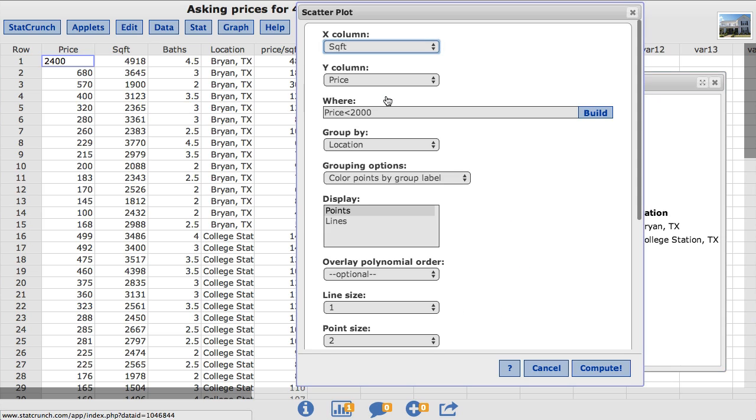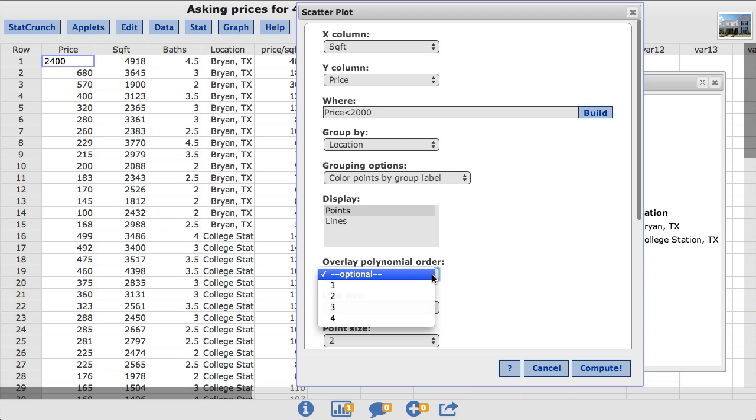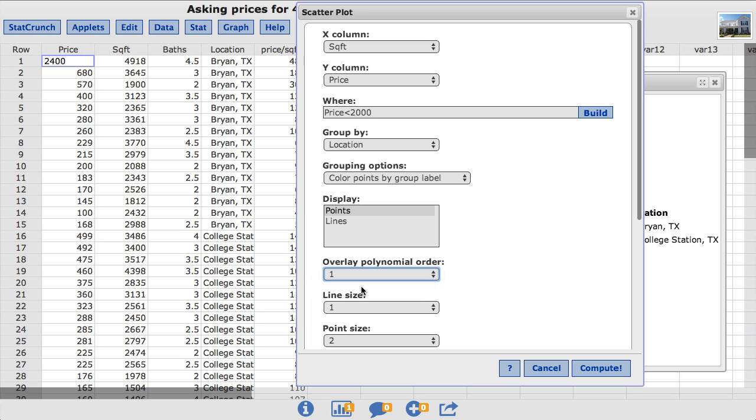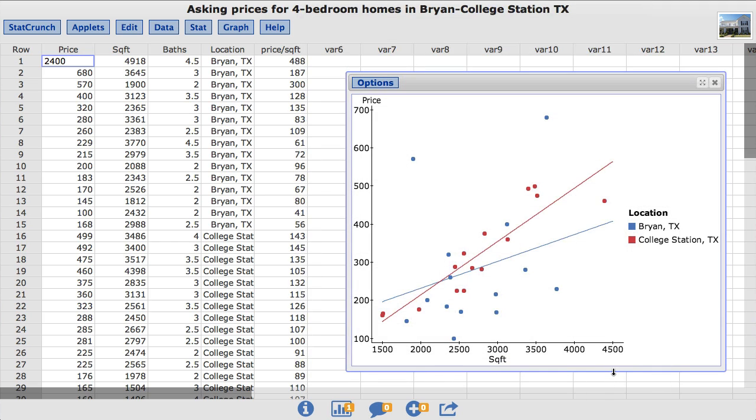I am going to overlay a line. So, under overlay polynomial order box, I am going to choose 1 to overlay a polynomial of order 1 or a line of best fit. I'll click Compute. The resulting scatterplot shows the best-fitting line for Bryan in blue and the best-fitting line for College Station in red.